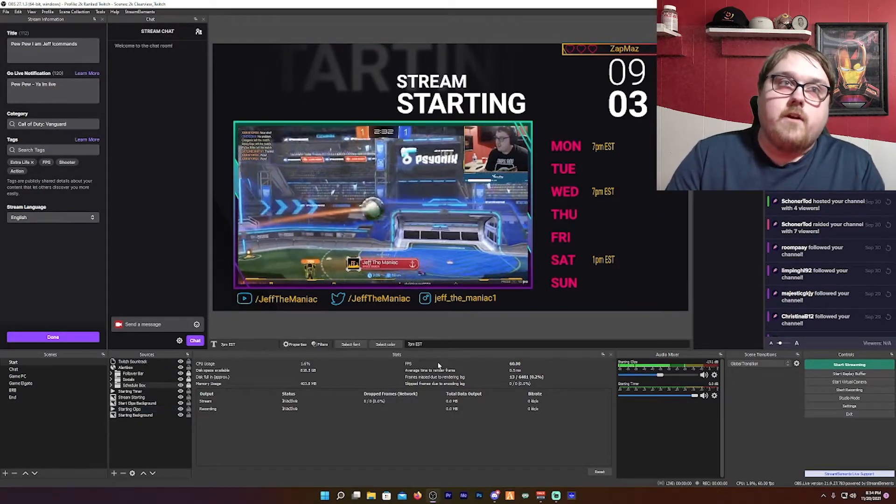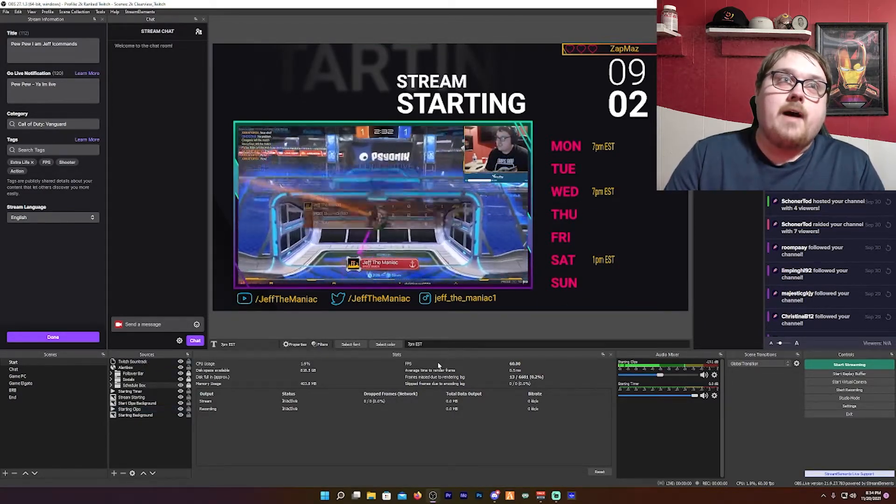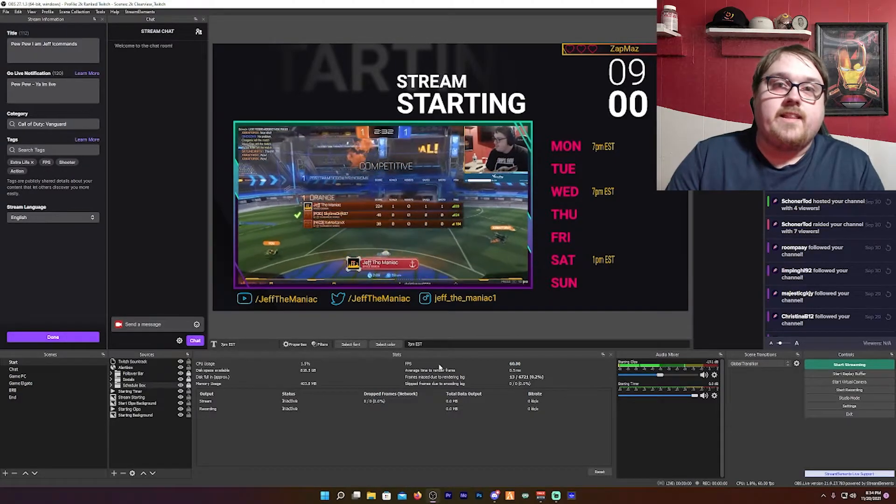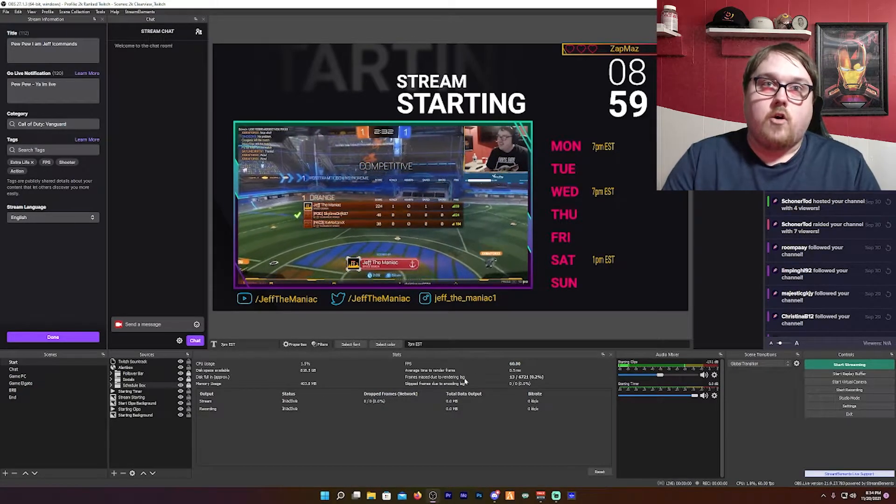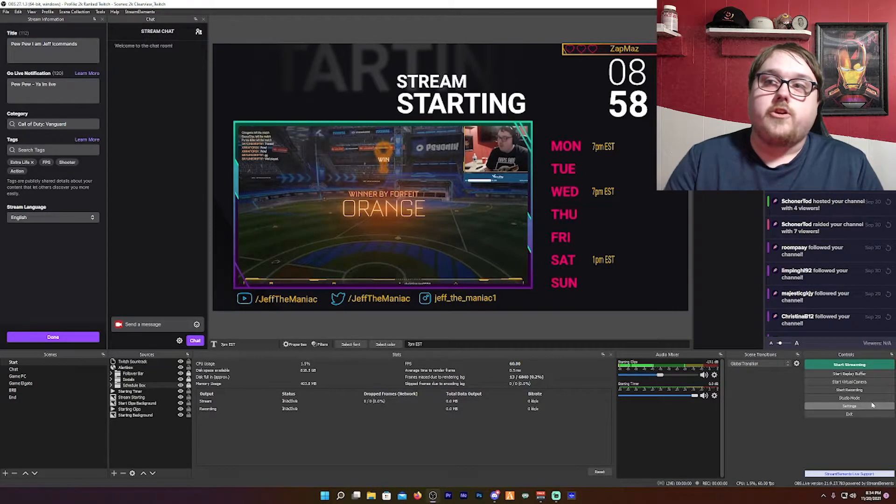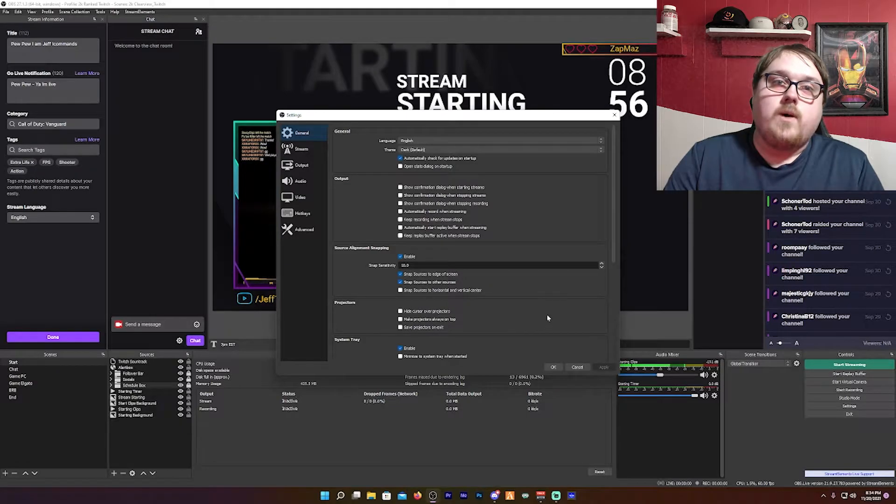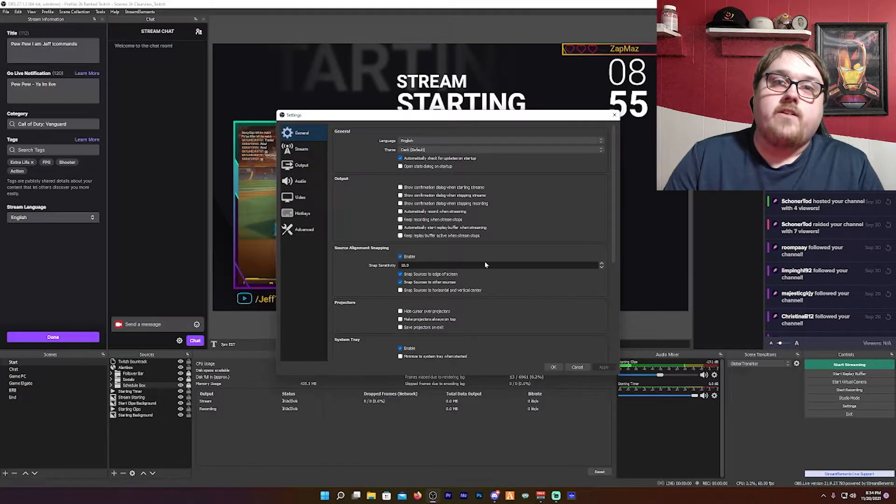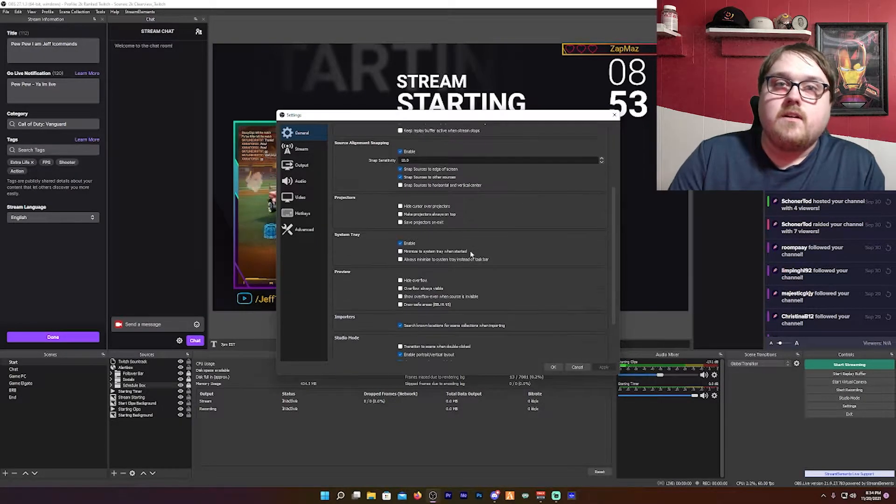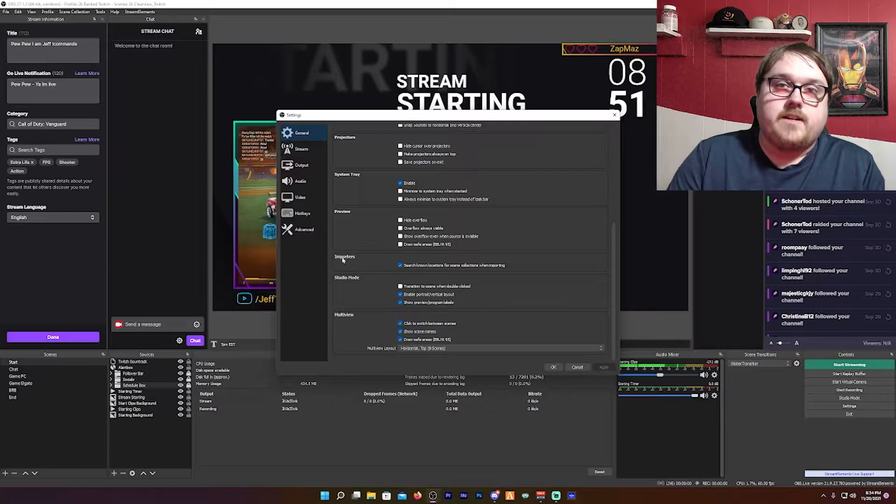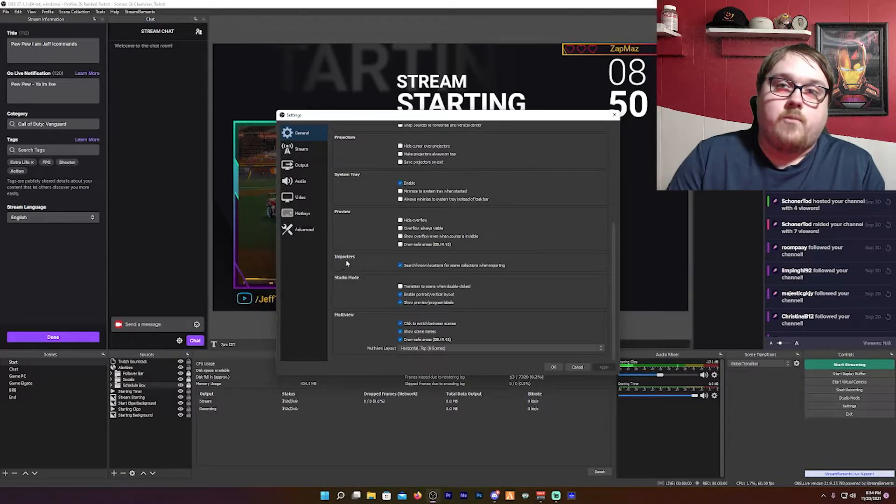But if you're inside that box in the Scene Collector and it's not showing anything from Streamlabs OBS, you're going to want to go to your settings. You're going to want to scroll all the way down to Importers and checkmark Search Known Locations for Scene Collecting when importing.